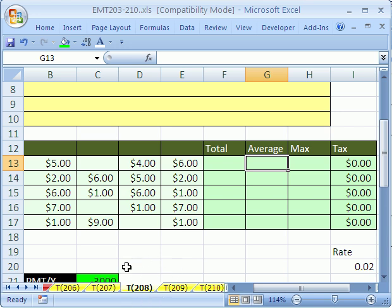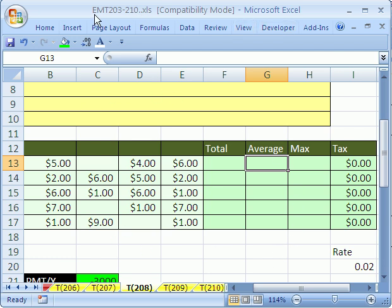Welcome to Excel Magic Trick number 208. If you want to download this workbook and follow along, click on my YouTube channel, then click on my college website link, and you can download the workbook, Excel Magic Tricks 203-210.